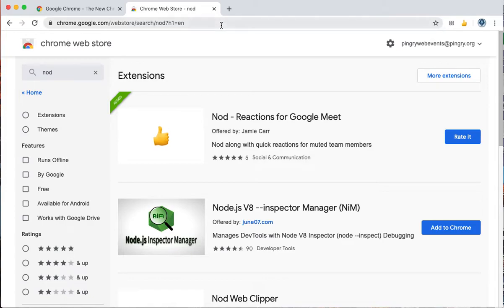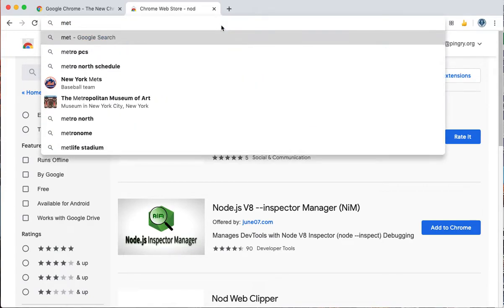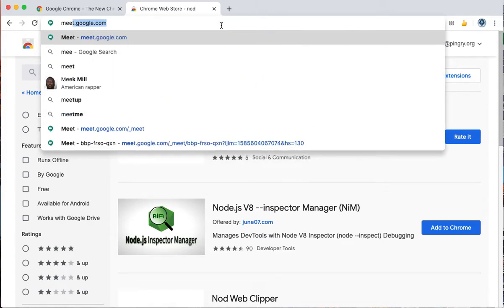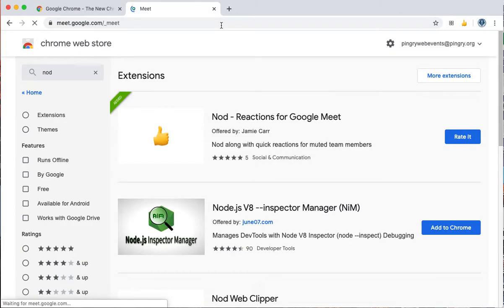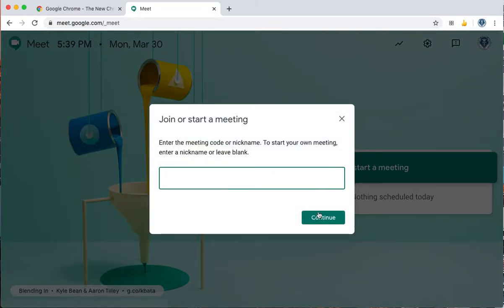So now if we were to go to a Google Meet, meet.google.com, we're just going to do a quick join, start a meeting.